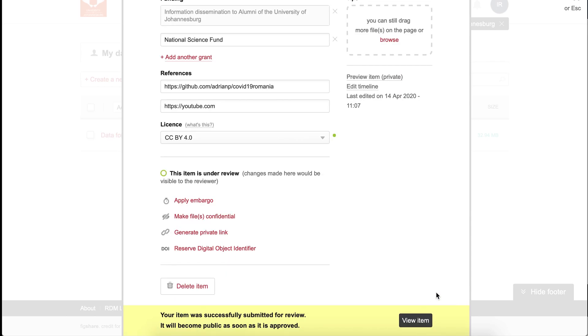Once you click publish, the item will be sent to a University of Johannesburg reviewer to check before going live. Once your submission is approved, it will become publicly available and discoverable.